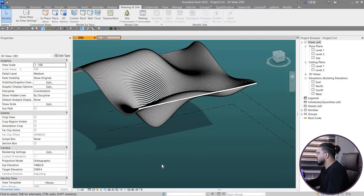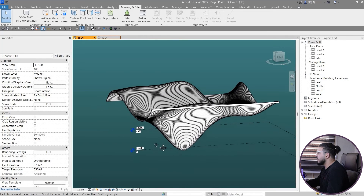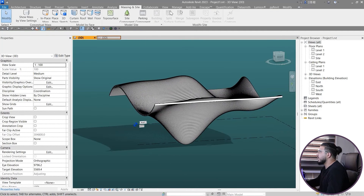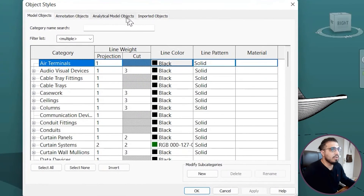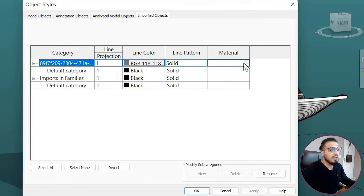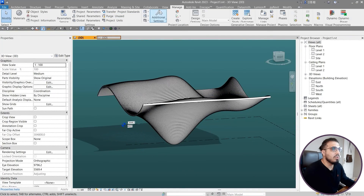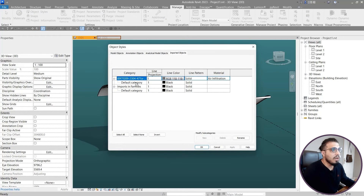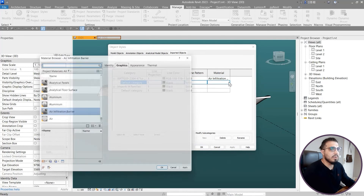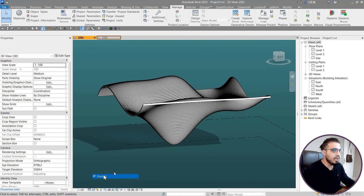Now save and close Dynamo. To change the material of this imported geometry, go to Manage, then Object Styles, then Imported Categories and Imported Objects - change the material there. Select the desired material and click OK. Repeat this for the other imported instance and assign the material to the correct default category. Click OK, set the view to Shaded mode, and we're done. Make sure to like this video, and if you want to create another great geometry with Dynamo, check out the full tutorial for creating a twisted tower in Revit and Dynamo.